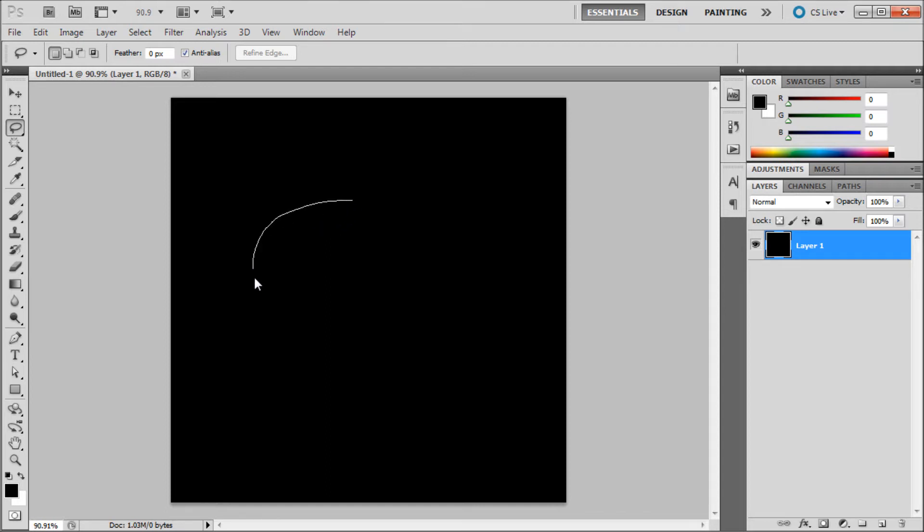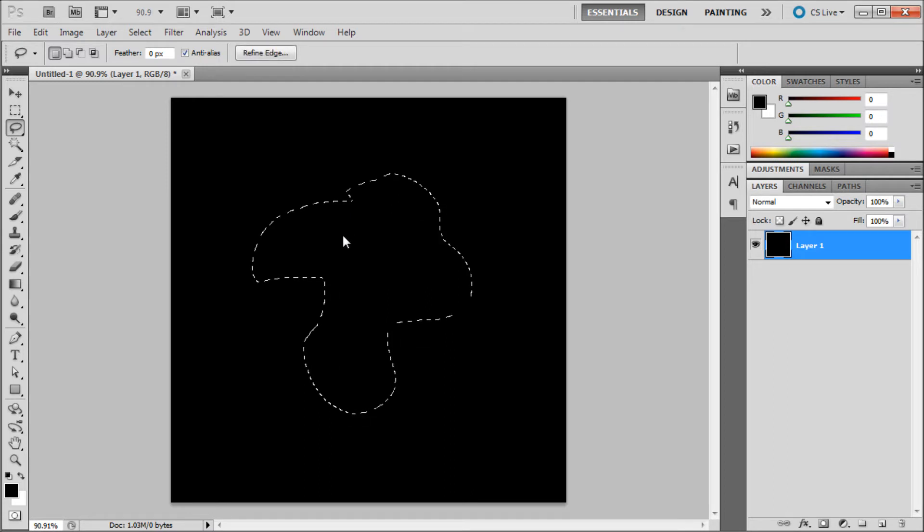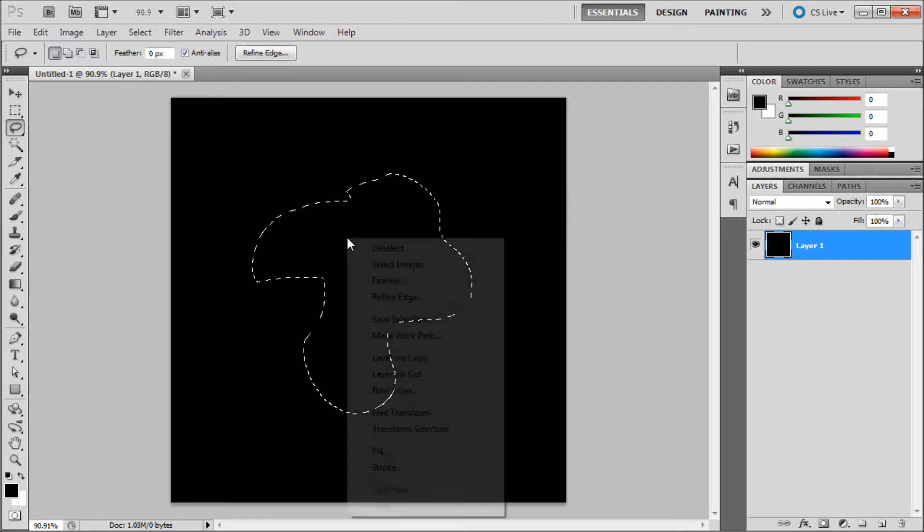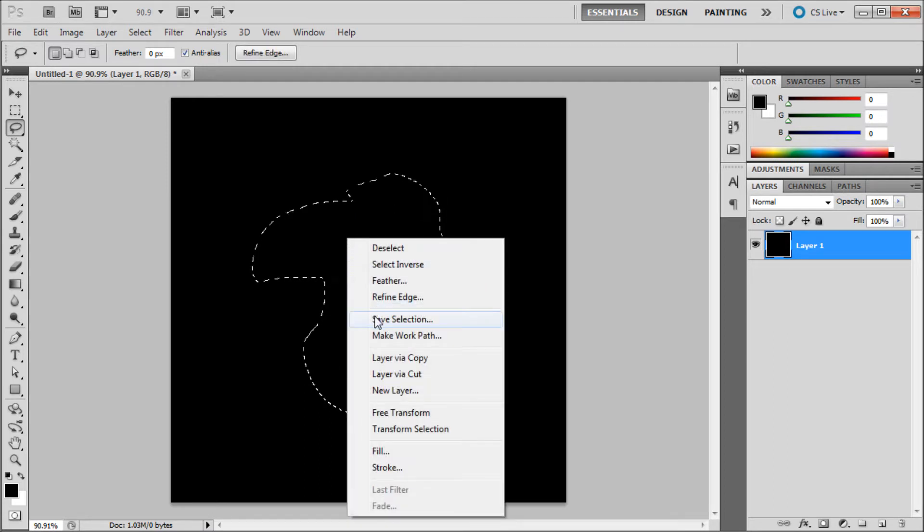I will be grabbing the lasso tool and dragging out a selection. Now you will want to right click inside of your selection and go to save selection.